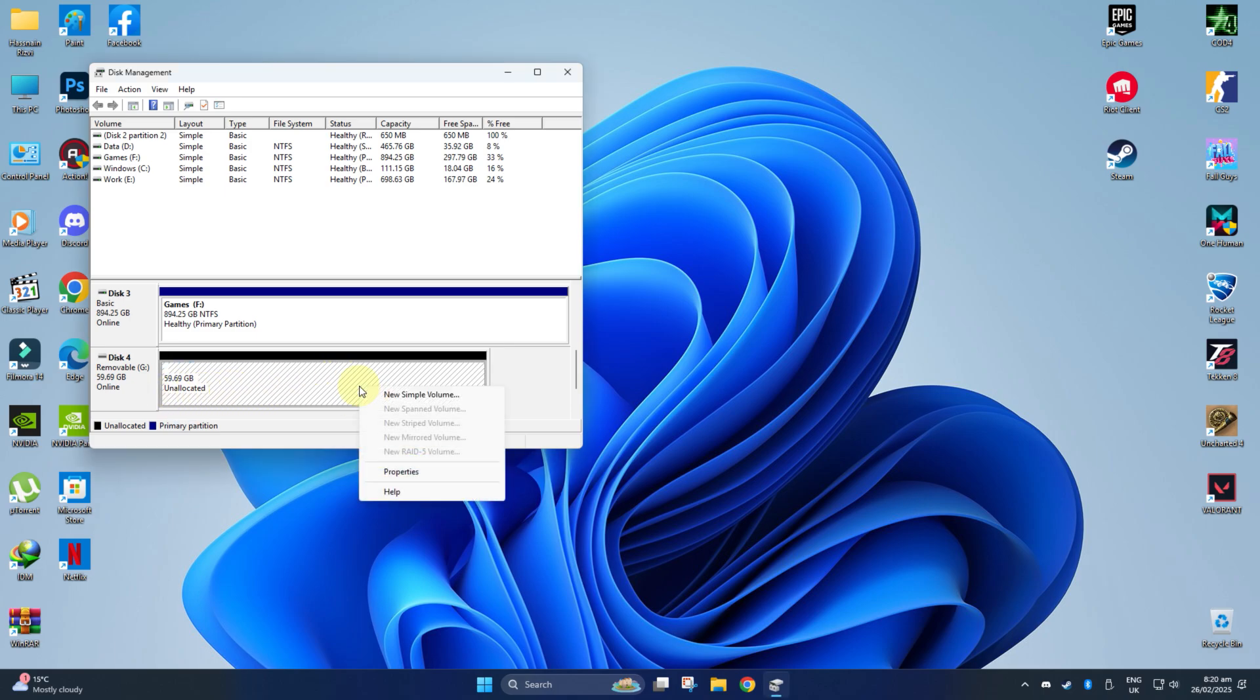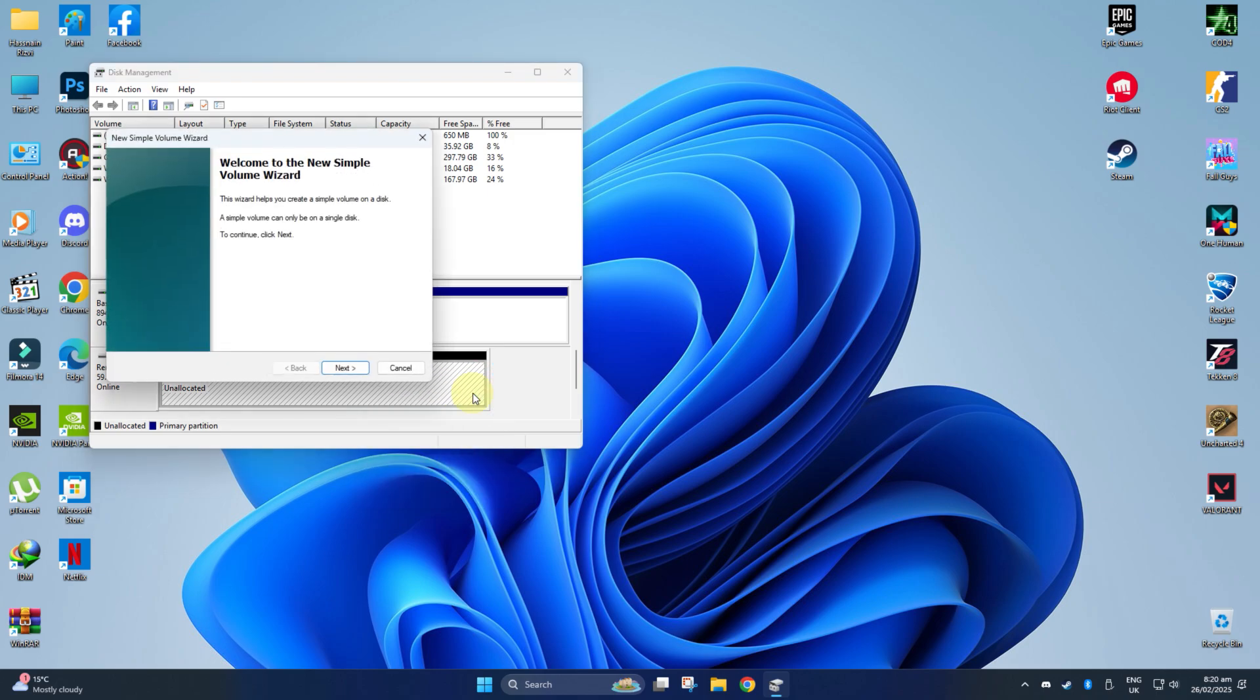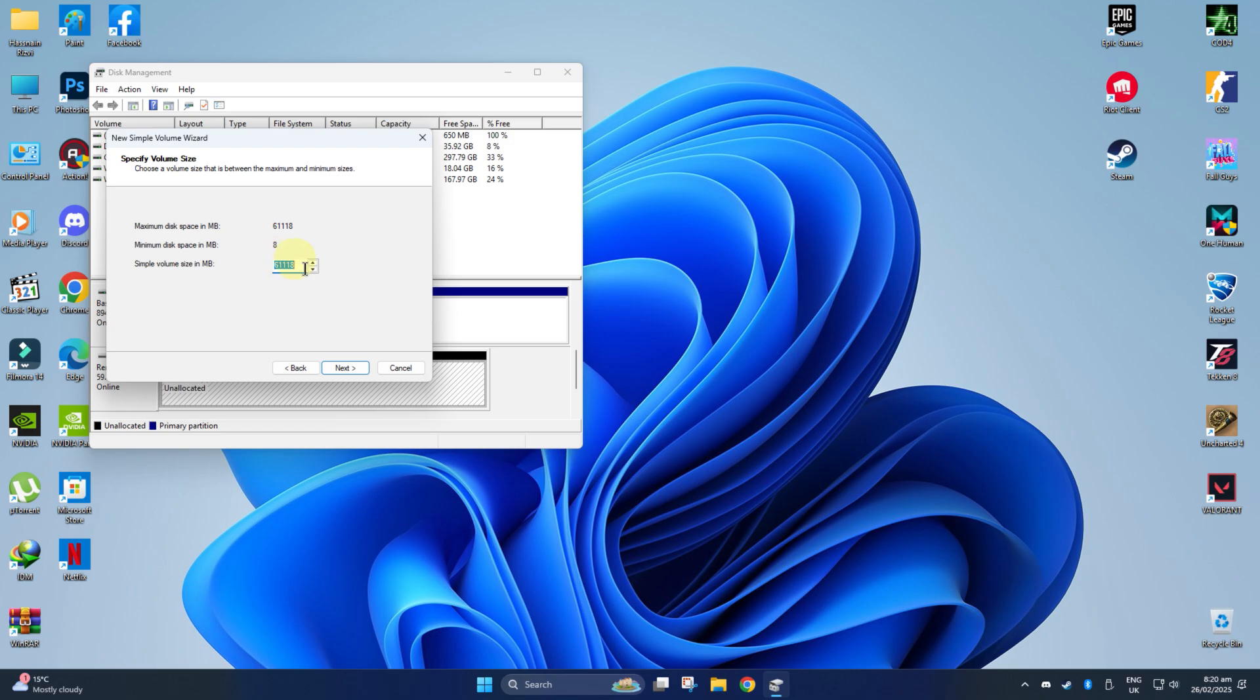Just right-click on the unallocated drive and choose New Simple Volume. Click Next. You won't need to change the size if you are going to make a single partition.